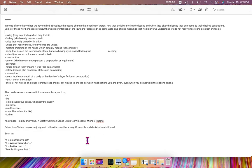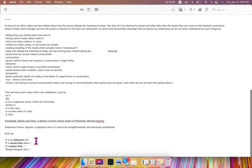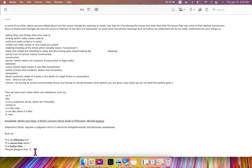such as it is an offensive act, where offensive is subjective, it is worse than when, it is better that, or people disagree that,